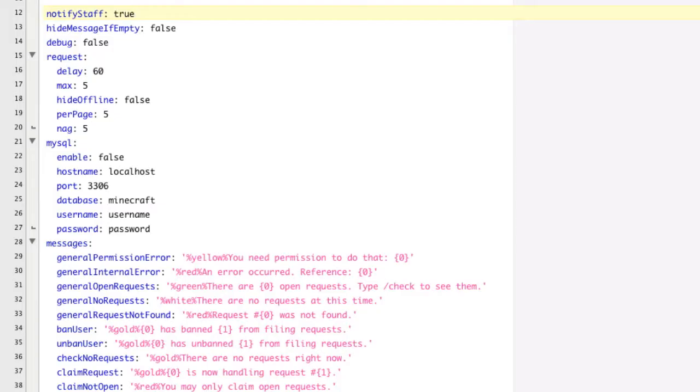As you can see, there's a number of different options that we can change, and we're going to be going over all of those here today. The first one, notify staff.